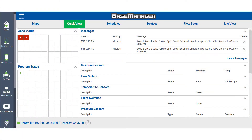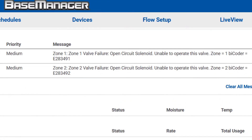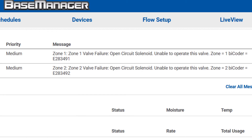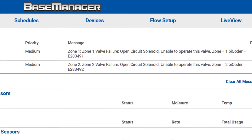An open circuit message on two-wire systems happens when an assigned zone runs and the controller doesn't find a solenoid with the appropriate resistance. When it attempts to run that zone, the controller will log an open circuit message.